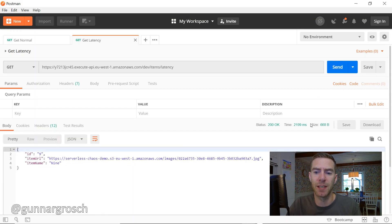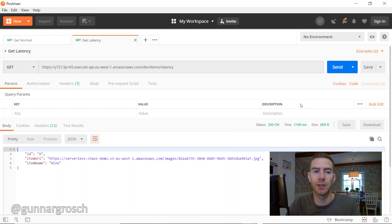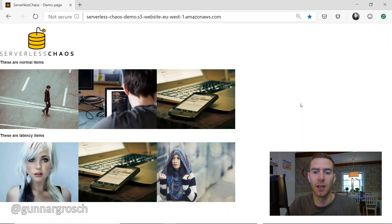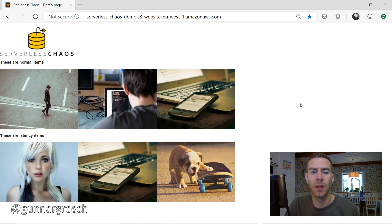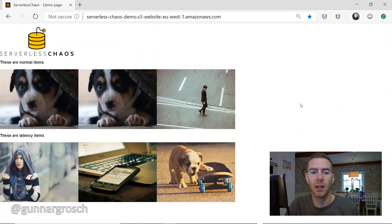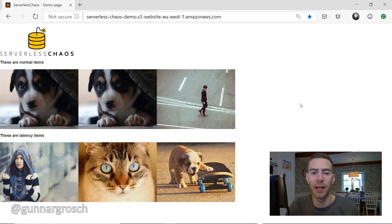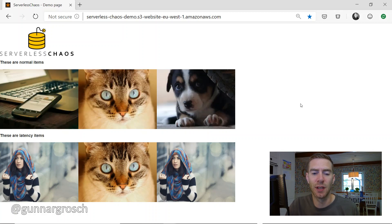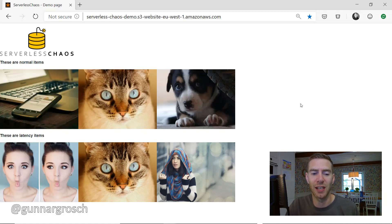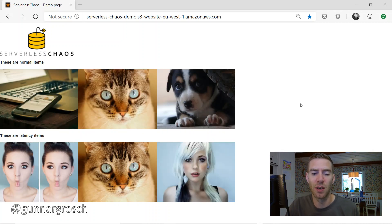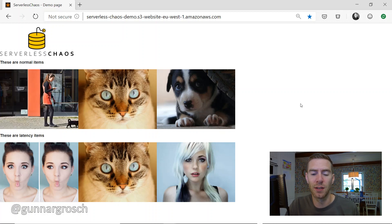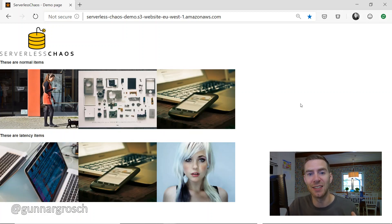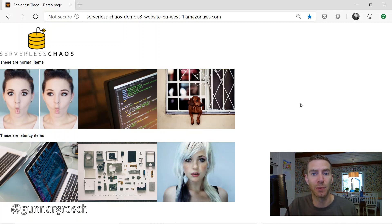There we go, we can try it in Postman. Yes, about 2200 so that's correct. And looking at the app, the normal items load as intended, the latency items are getting really slow.